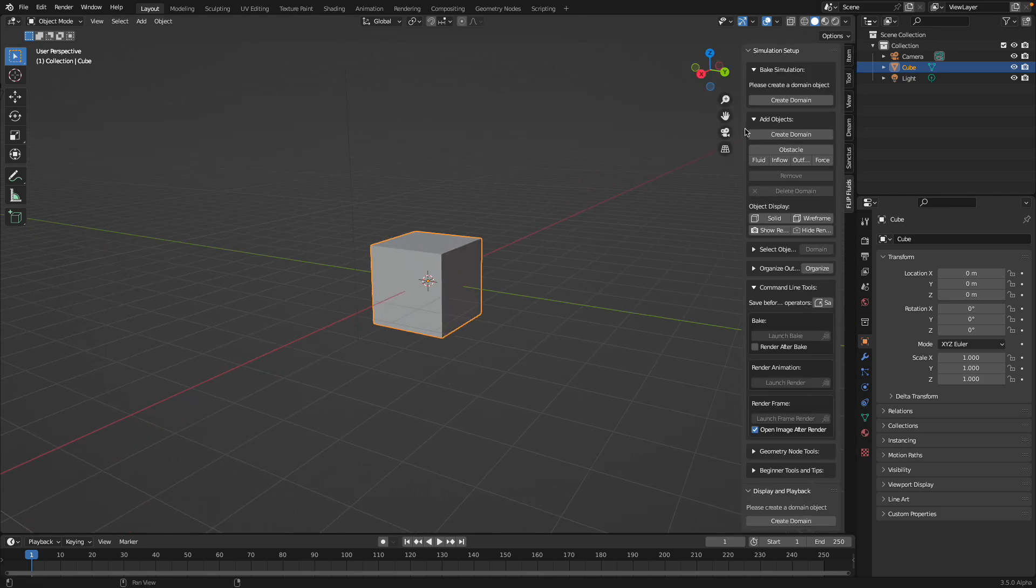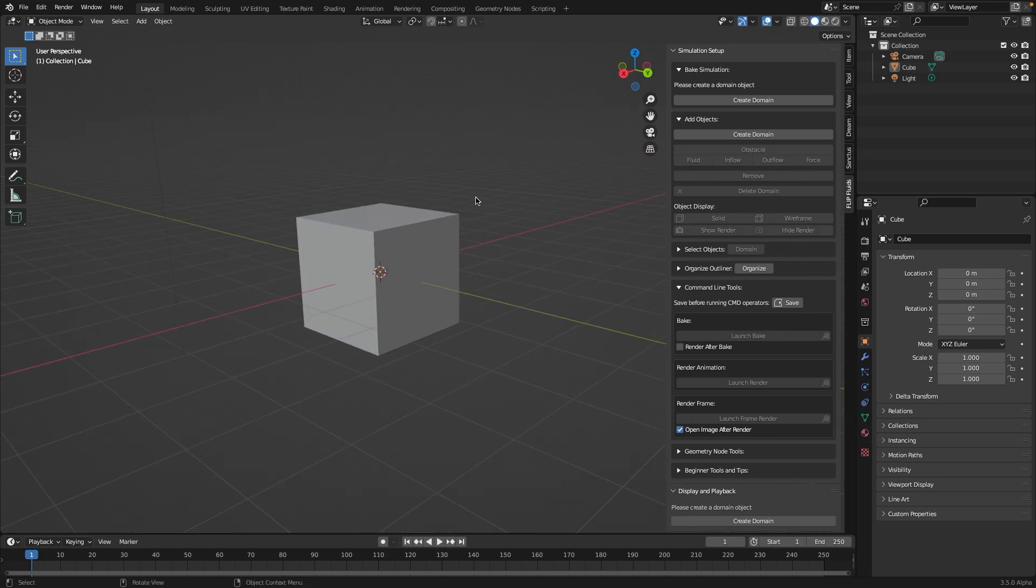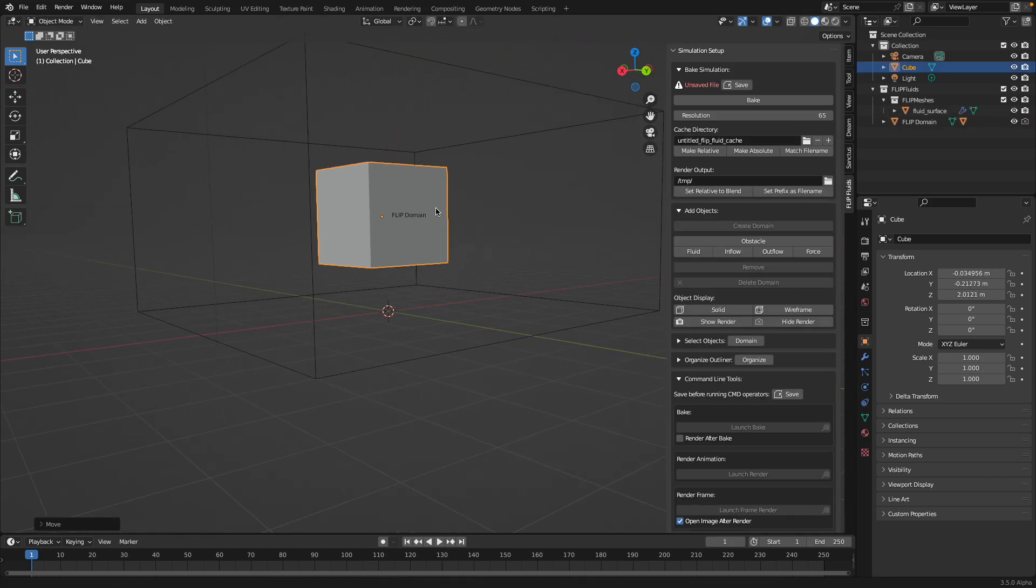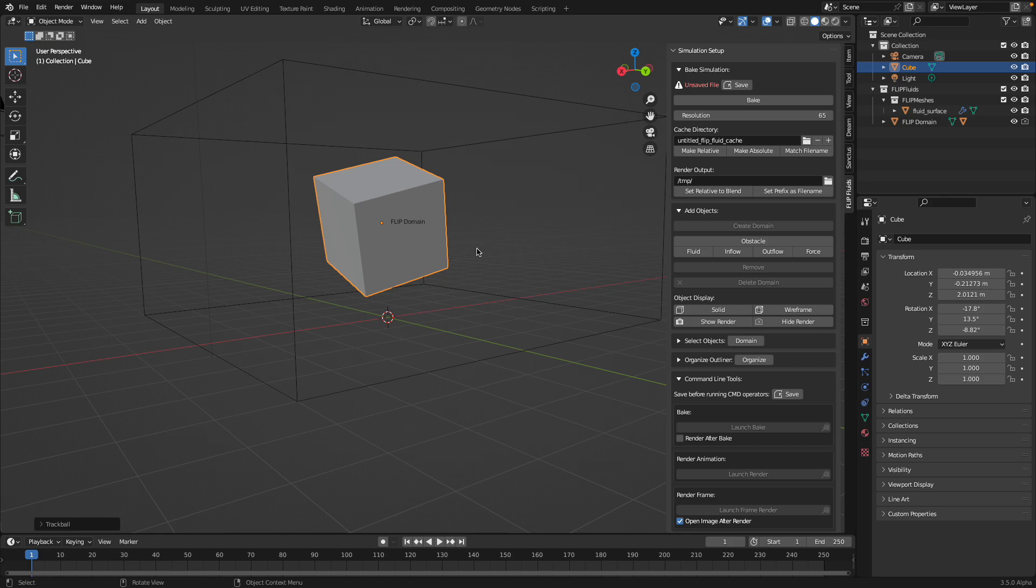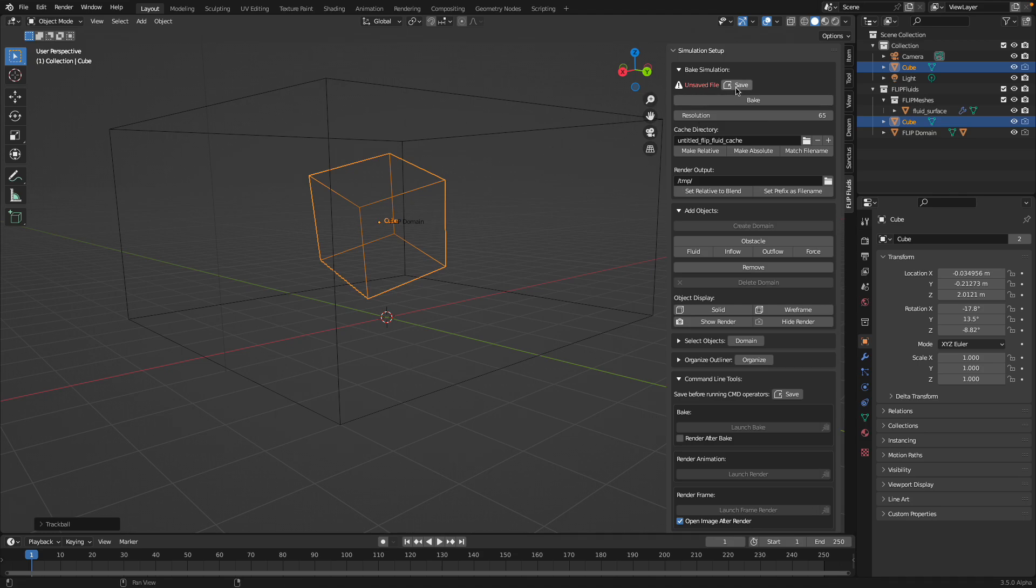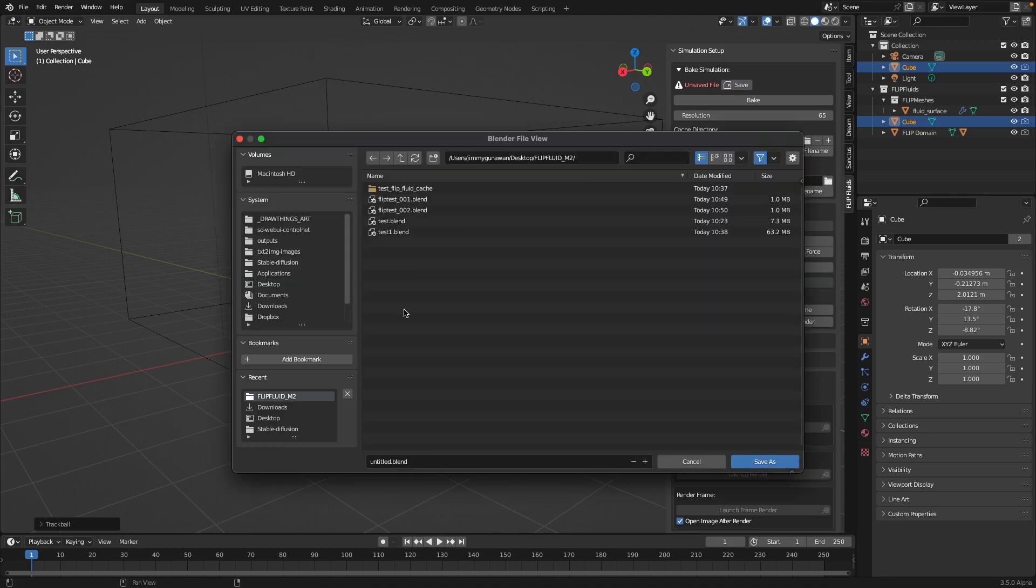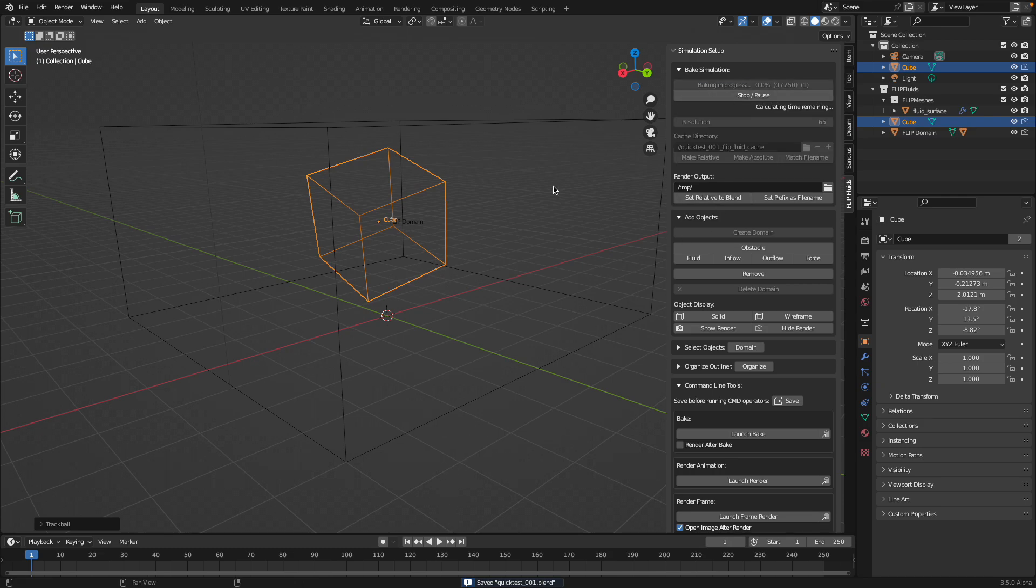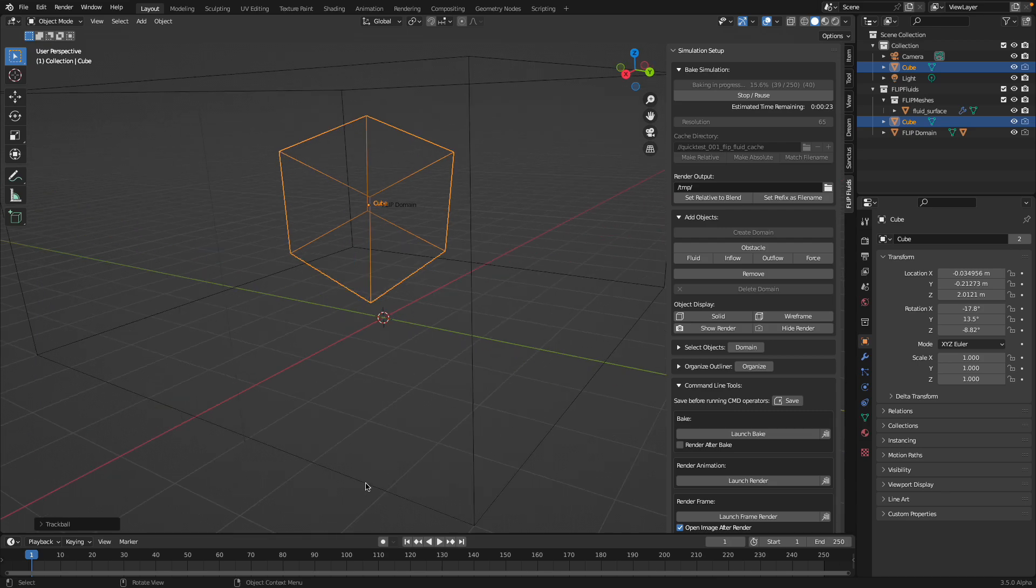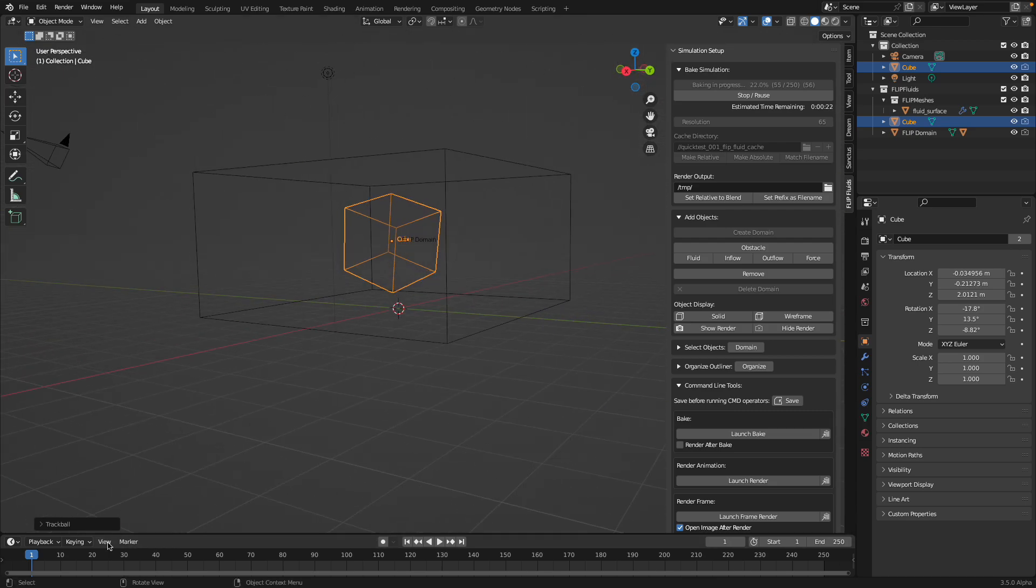With Flip Fluids, as you already know, you can simply create a domain and then turn an object into geometry and then make it into fluid. You can just bake, but first of all we need to save it. Let's save as Quick Test - this is the one that's using the Flip Fluids add-on, the paid version.